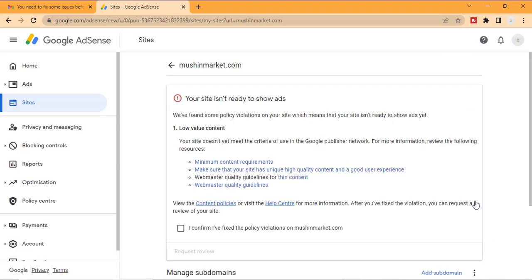So that is it. That is how to know the reason for AdSense rejection for your site.